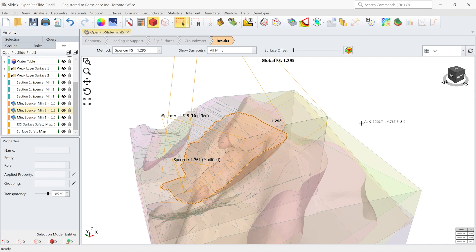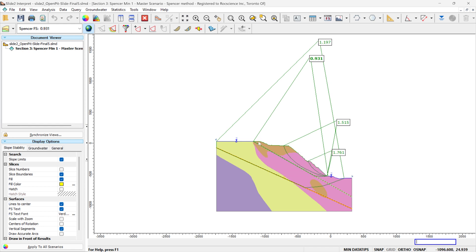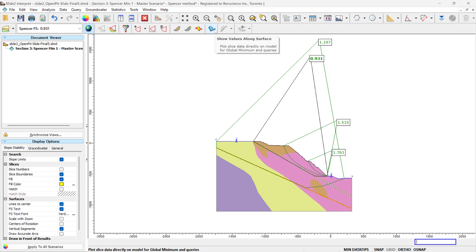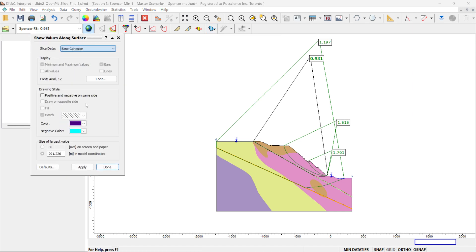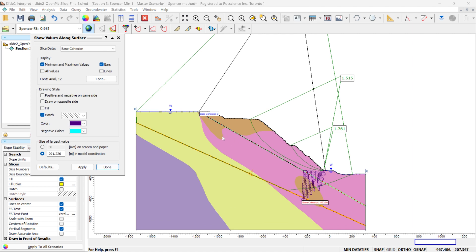It goes through the first weak layer that we have in this model. Similar to Slide 3, we can look at the values along the critical slip surface — specifically the base cohesion. You can see that similar to Slide 3, most of the critical slip surface in Slide 2 has the cohesion of 0, and the rest goes to the other material. That's how you confirm that your critical slip surface touched the weak layer. In this video, I showed you the advanced search methods in Slide 2 and Slide 3 software in a model with different weak layers. If you have any questions, please let us know in the comments below. Thank you.